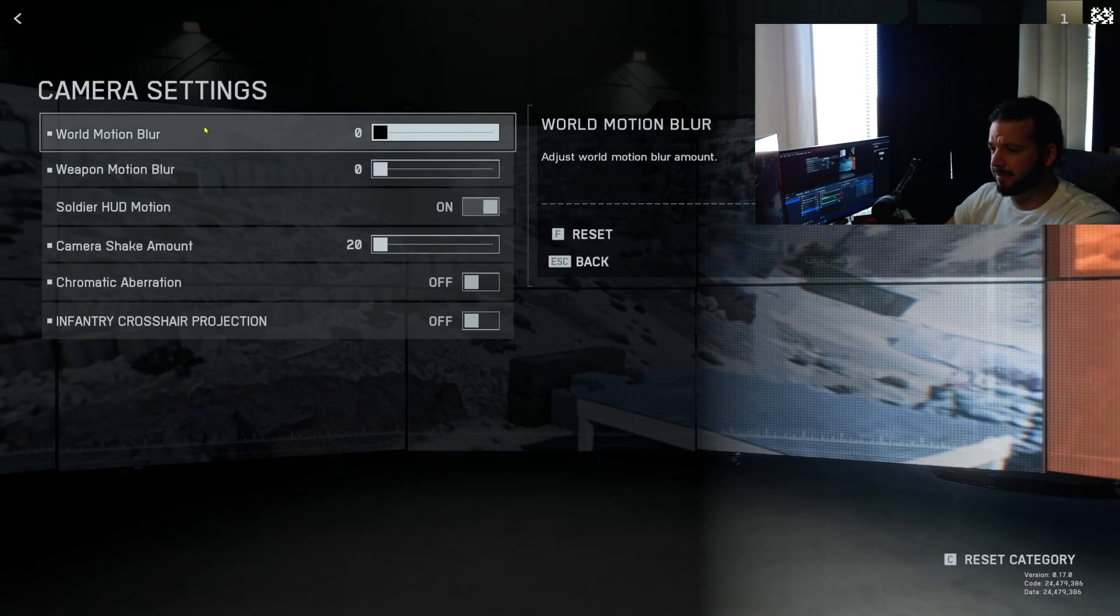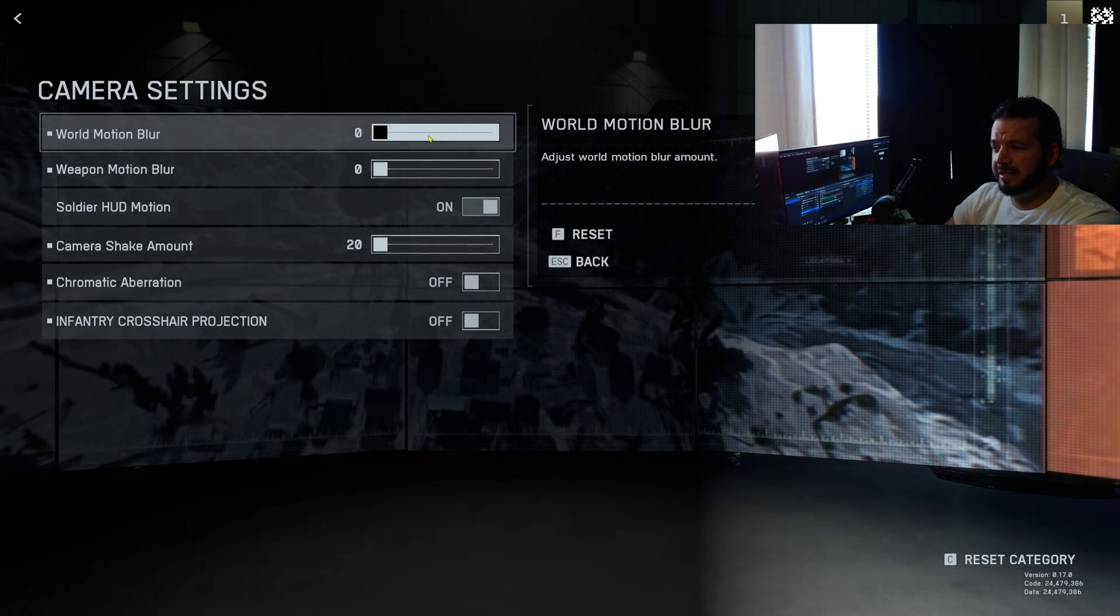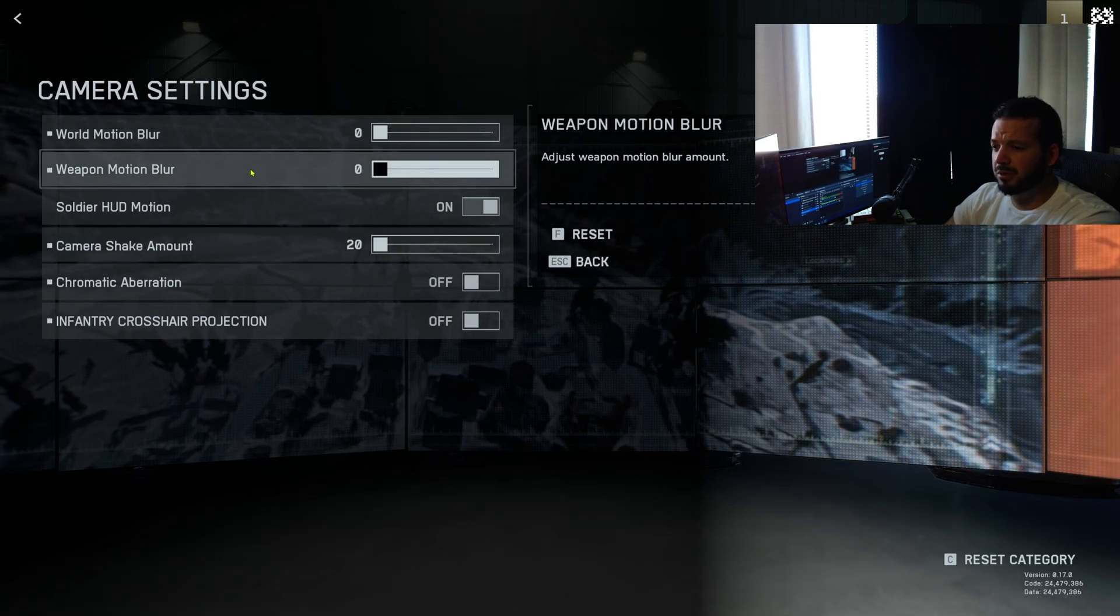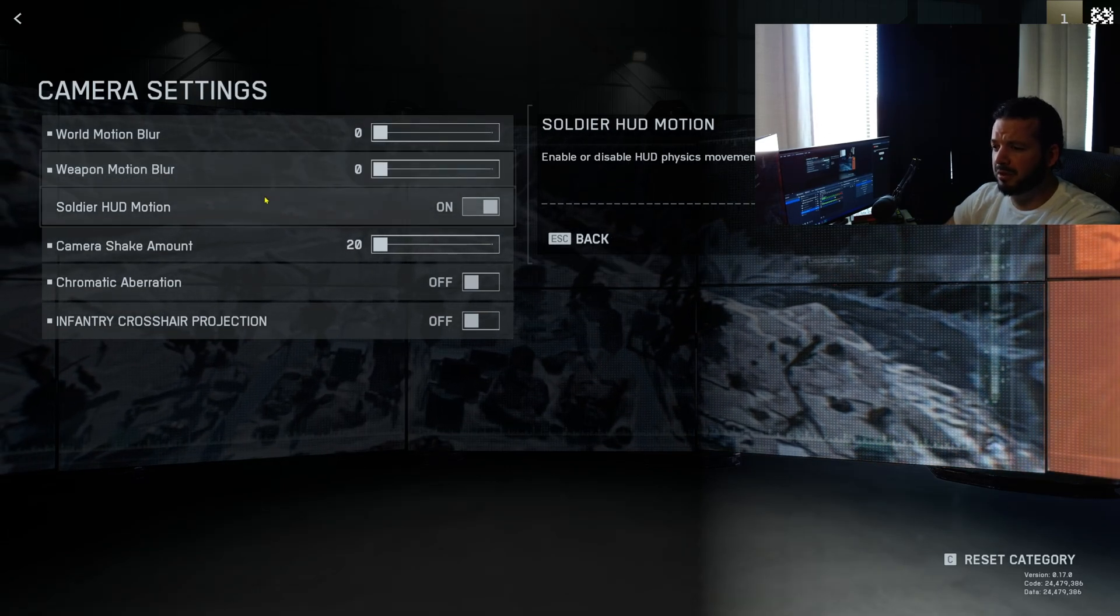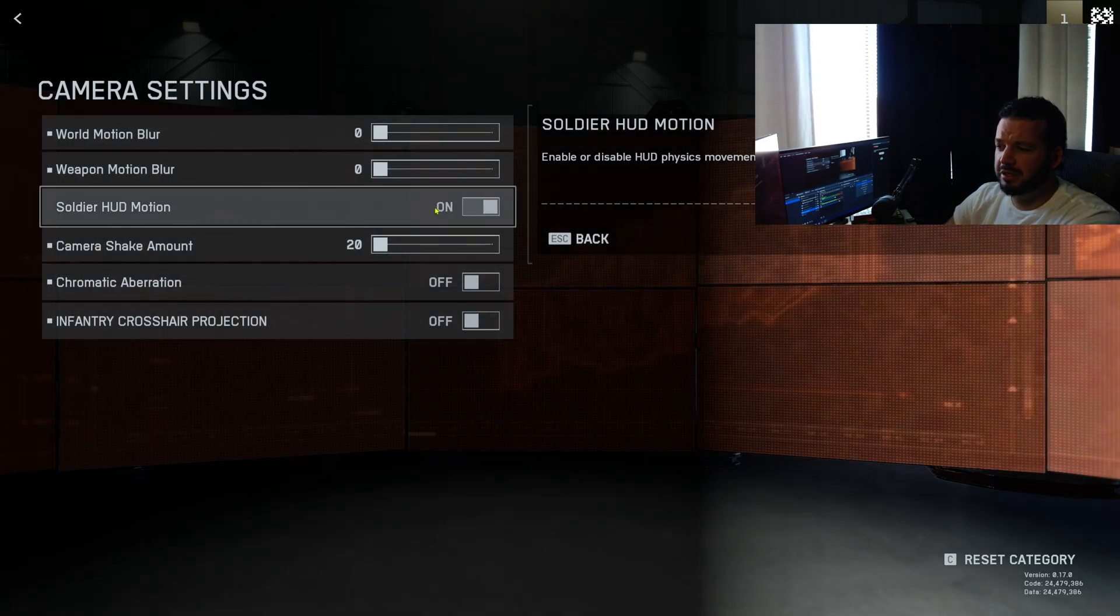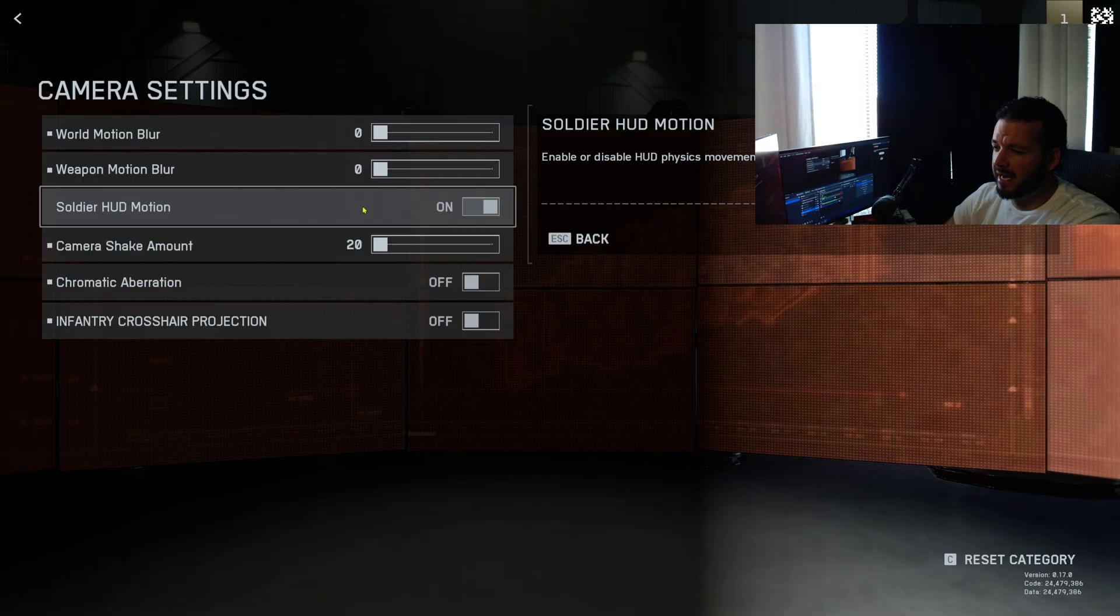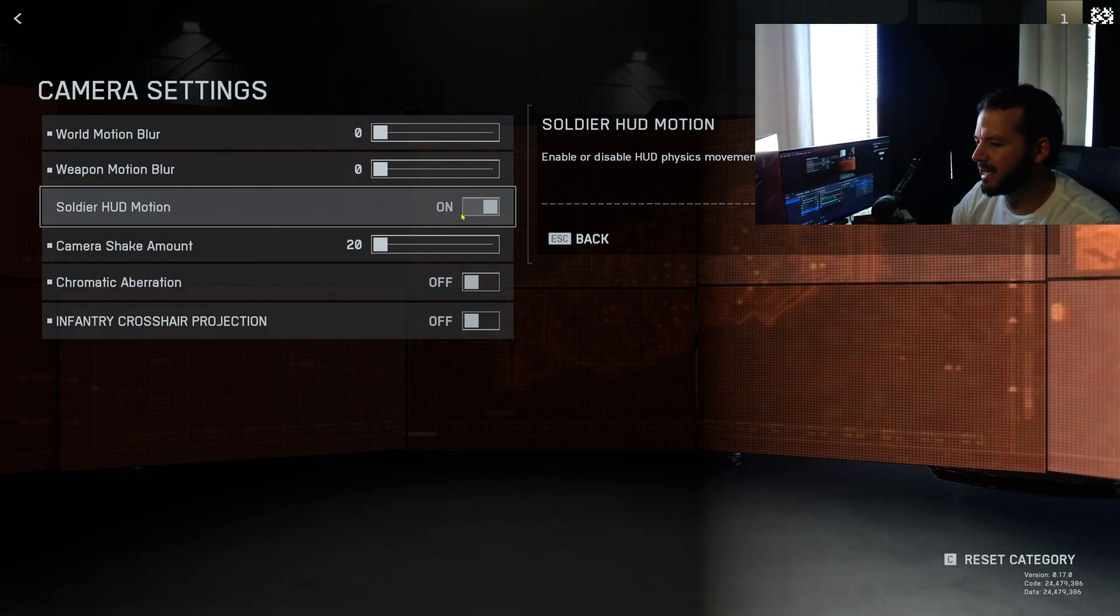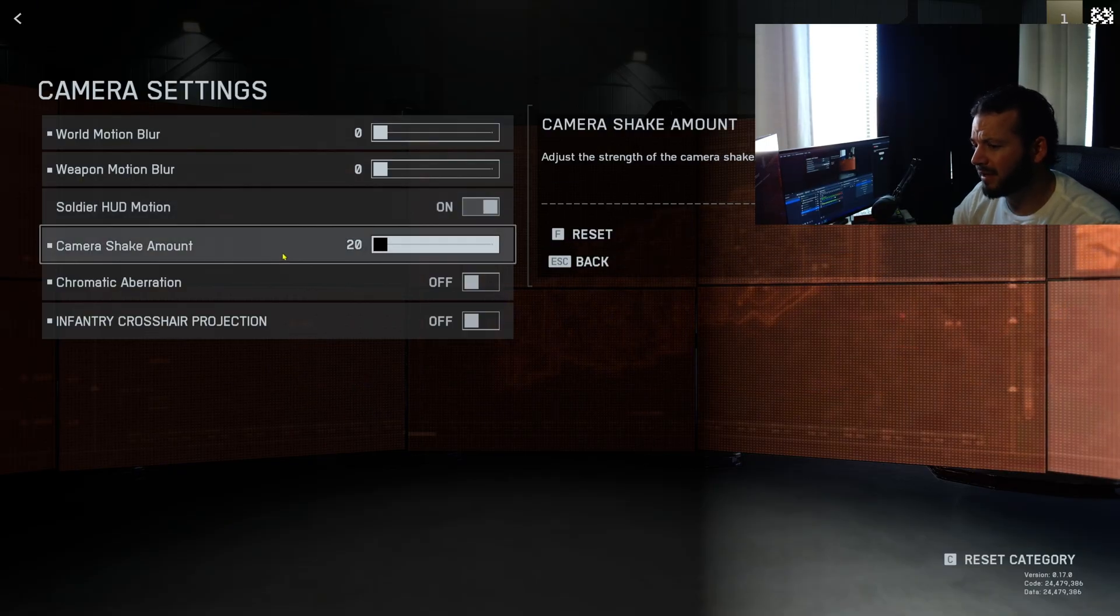Camera effects. This is a big one. I basically am turning everything off in here. Motion blur, weapon blur. HUD motion is on right now. I kind of like the HUD motion from like Battlefield 4 and stuff, but we'll see what it's like. I may turn this off. Camera shake amount minimum for sure.